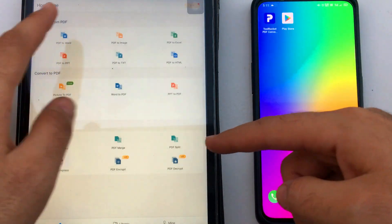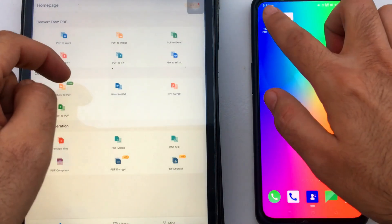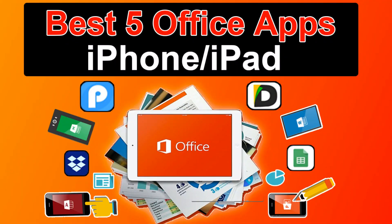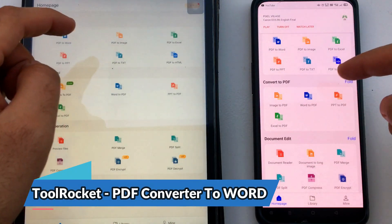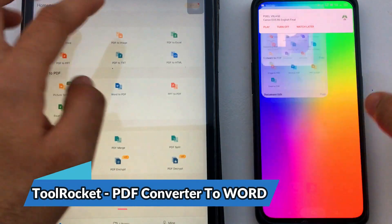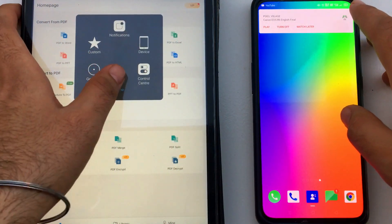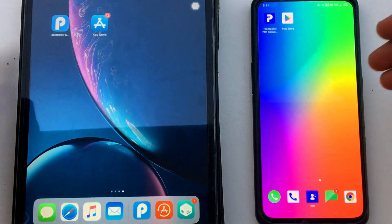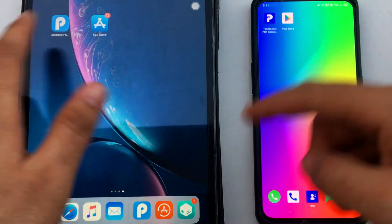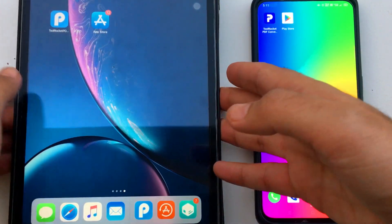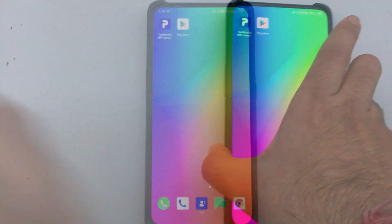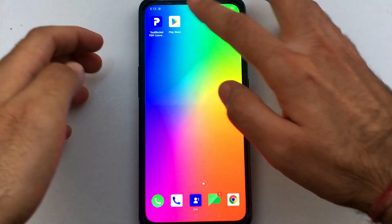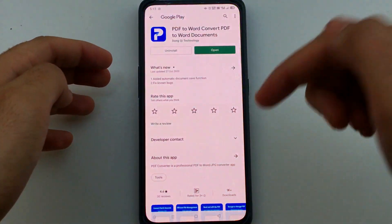Last time on my channel, I made a top 5 office apps video for iOS devices, where I showed an app called Rocket Tool PDF to Word Converter. People quite liked that app and asked me to make a video for Android as well. So here I came up with the same app tutorial for Android users. So without wasting any more time, let's start.